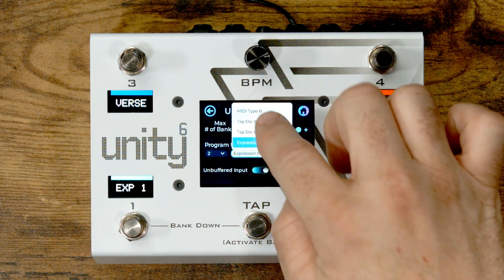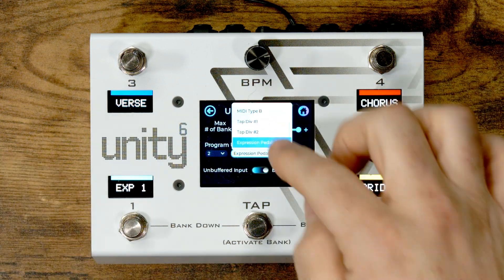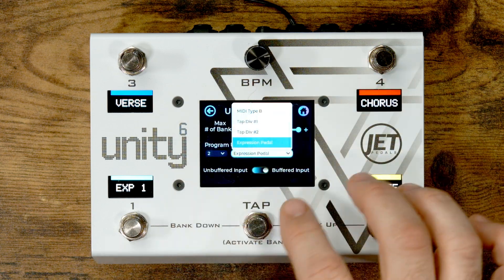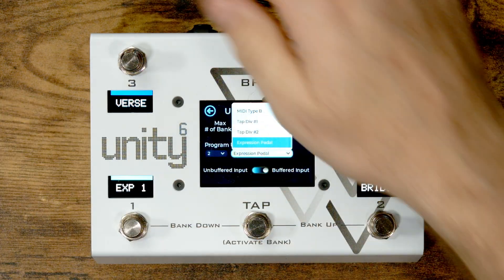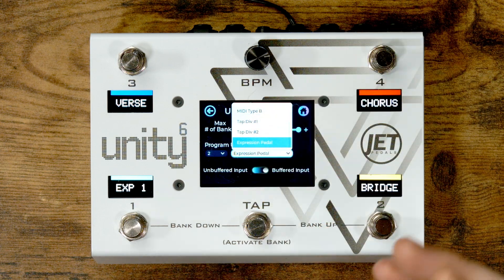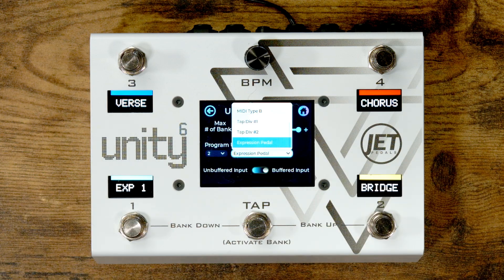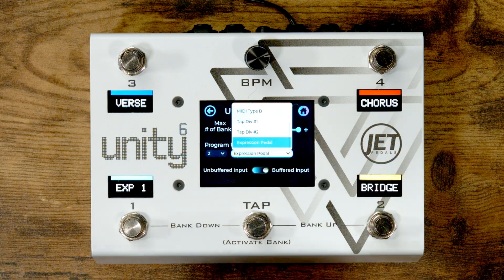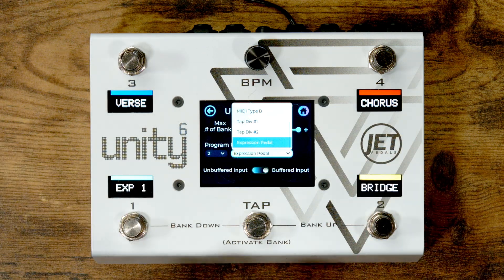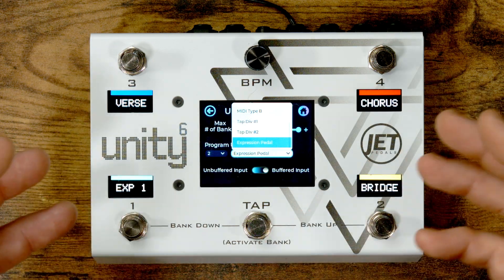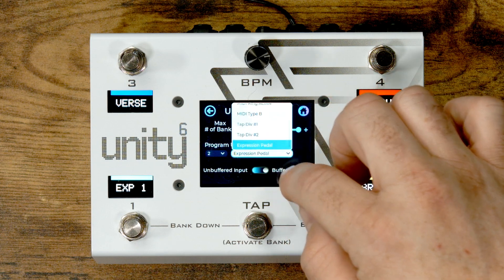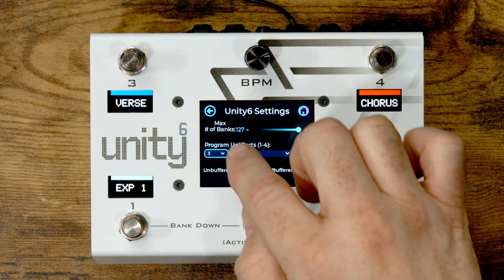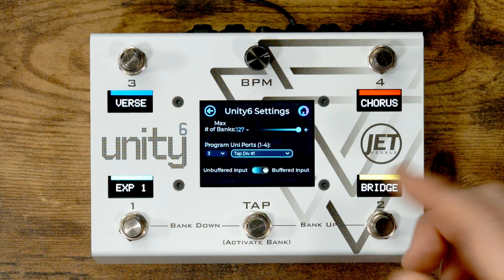As mentioned before, we also have an expression pedal as an option, and then we have Tap Div 1 and Tap Div 2 — these are different tap divisions sent out via the UniPort. You can select two different UniPorts each with their own specific tap division, so you could be controlling two different delay pedals with their own tap tempo port. For example, Tap Div 1 could be set to a quarter note and Tap Div 2 to a dotted eighth, giving you a dual delay setup — whether running them in stereo or in series — like a cascading delay similar to the Halo Delay from Keeley Electronics.